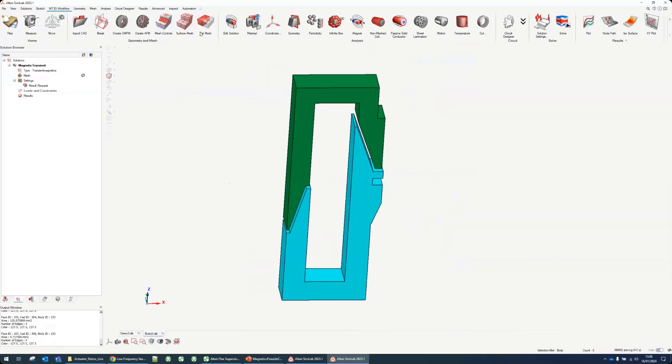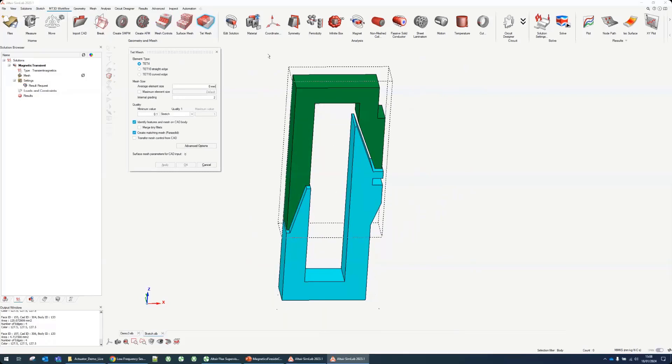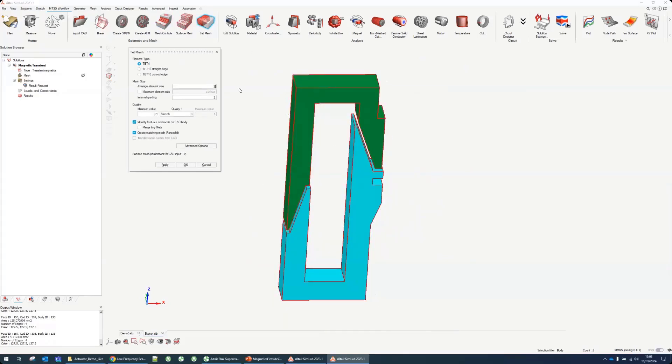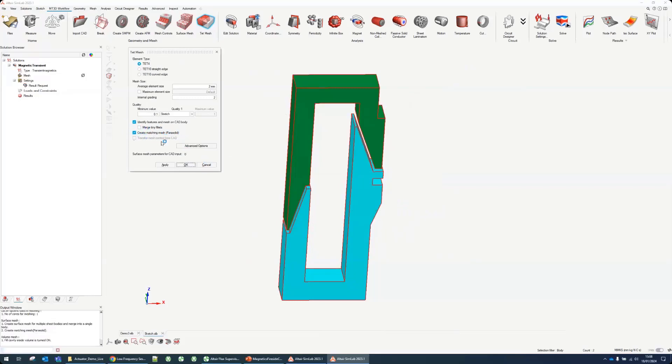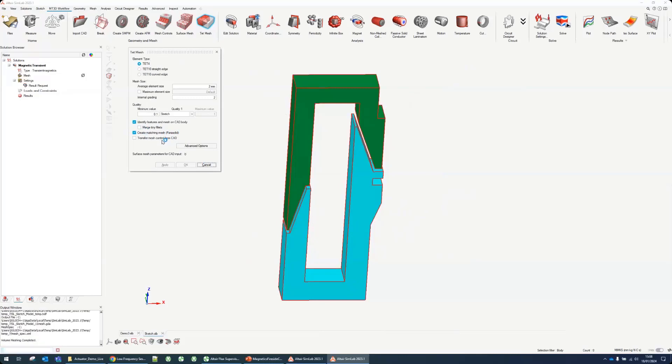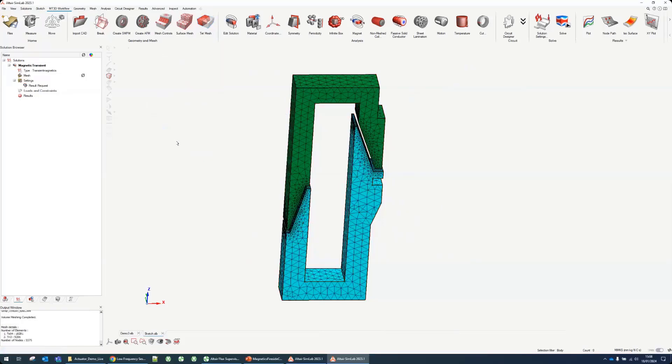Globally for all the rest of the model I will use this tetra mesh. I select these two bodies and put a two millimeter mesh. You can notice there's a create matching mesh option. This is very important for Flux applications because any bodies that are touching each other, it will make a sort of assembly before meshing and make sure you have a conform mesh between the parts.